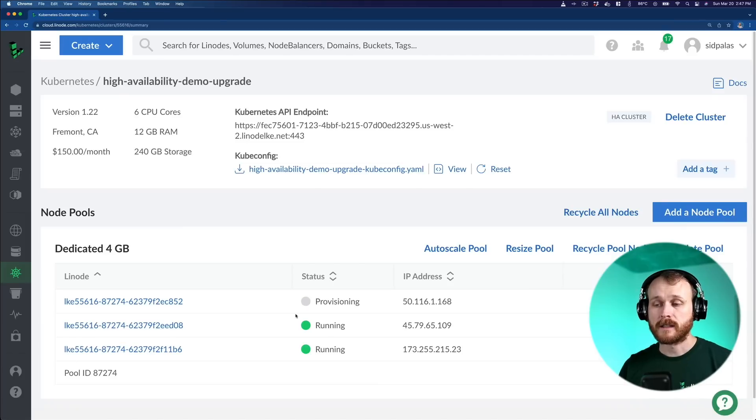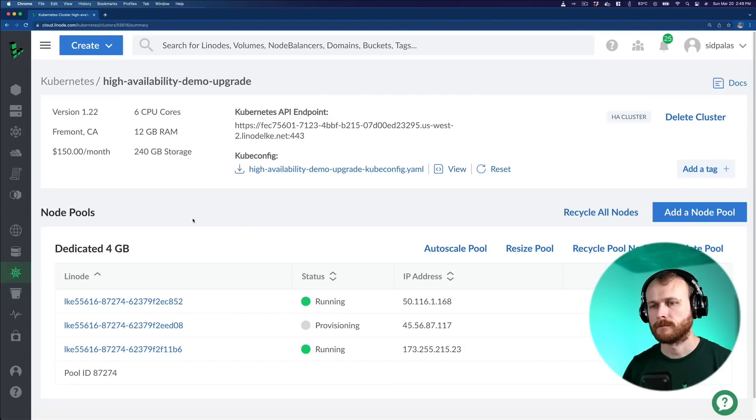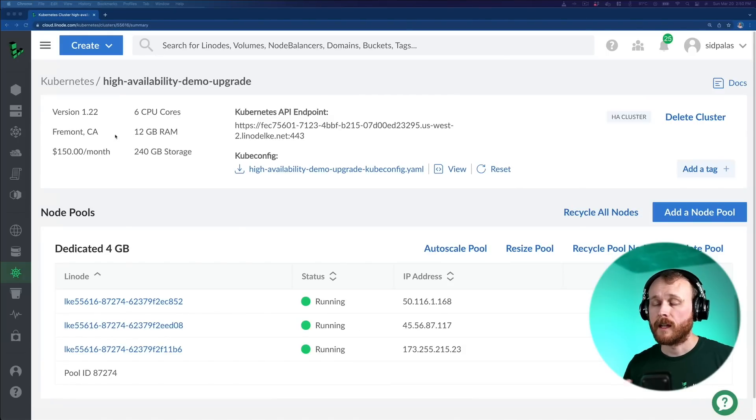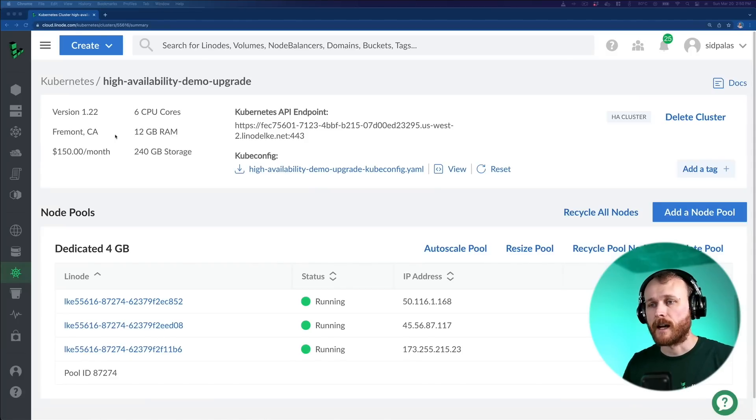We can see one of those new nodes coming online. Now we see another node provisioning. And a few minutes later, all the nodes have cycled, and our cluster is now in highly available mode.